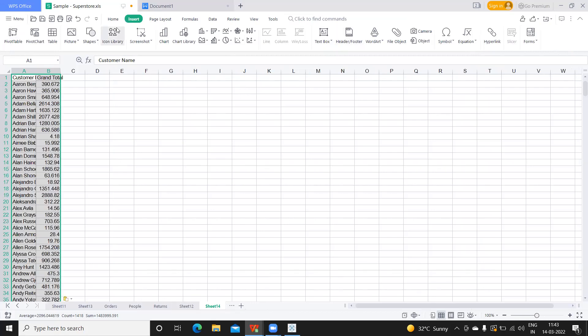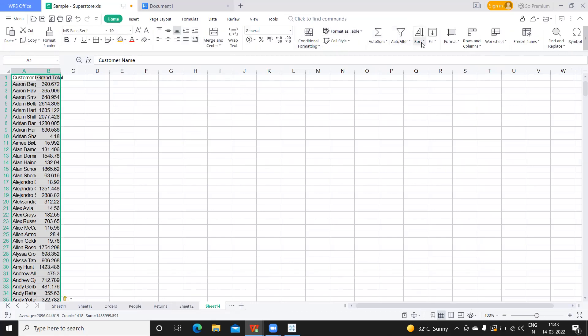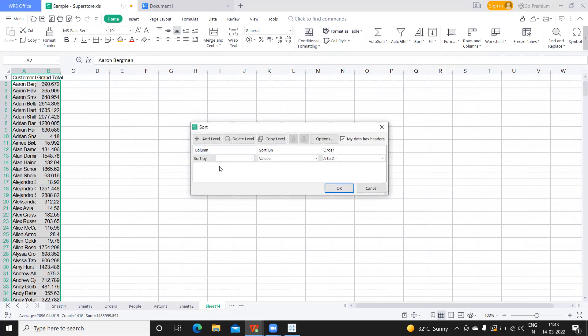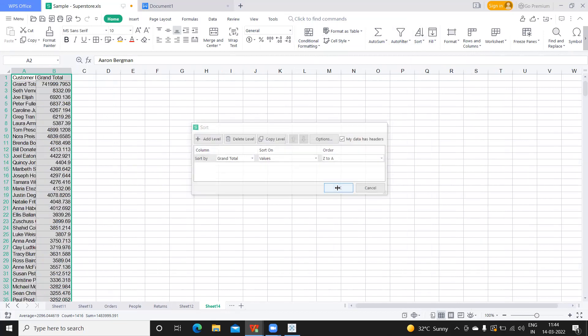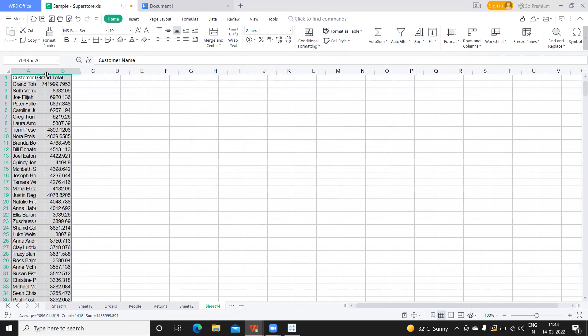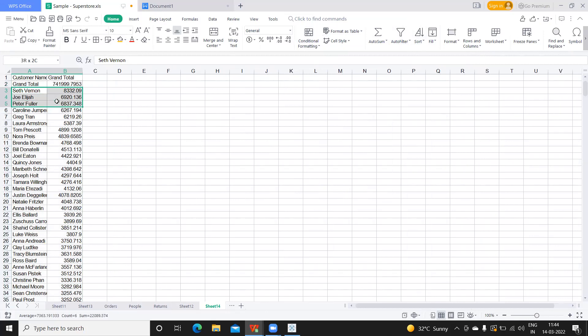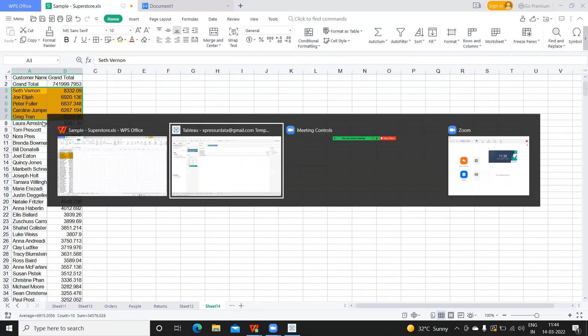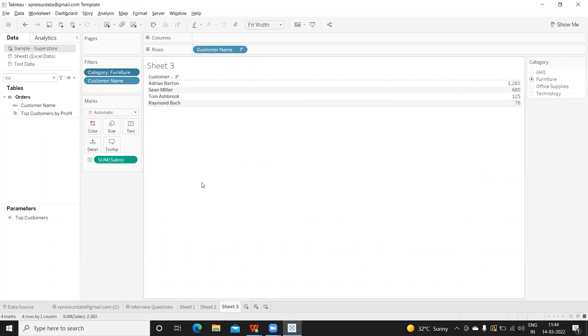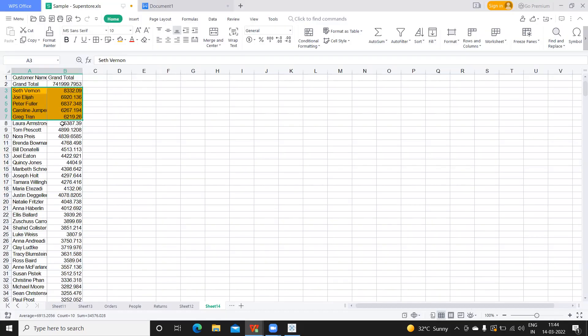Now this is the value that we are getting from our source—one, two, three, four, five. Now observe here, let us validate. It is Seth Vern, Joe, Peter Darling, and Greg. But here if we come back and select furniture, we are getting something else. The values are not even matching here, which means there is something that we are doing wrong.